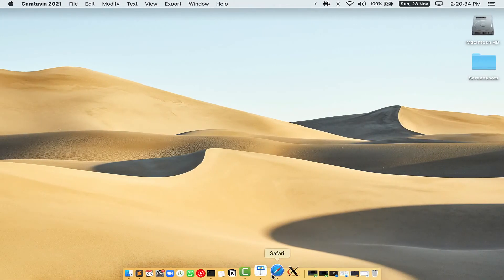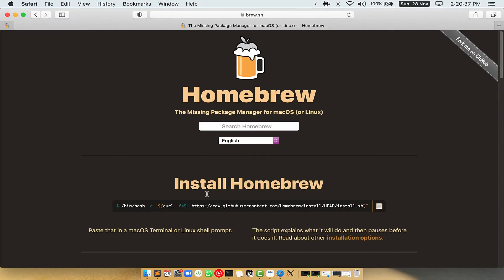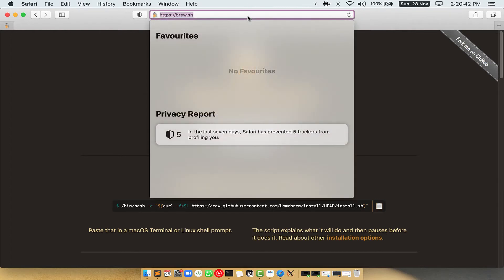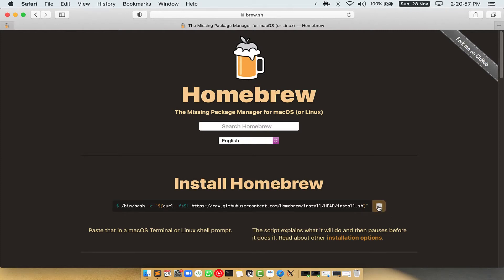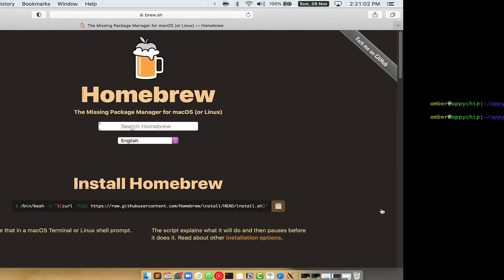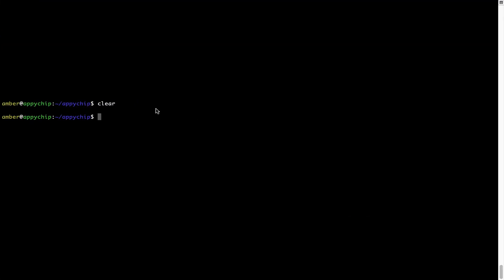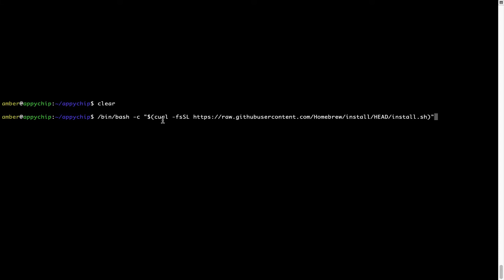Now we need to copy and paste the command to install Homebrew from the brew website. Open your web browser and go to the website brew.sh. Once you are on the website, you will see a section called Install Homebrew, which has a command that you can copy by clicking on the button there. Once it is copied, go back to terminal, right-click, and paste.